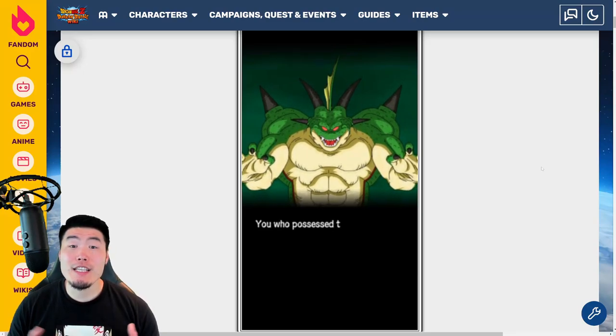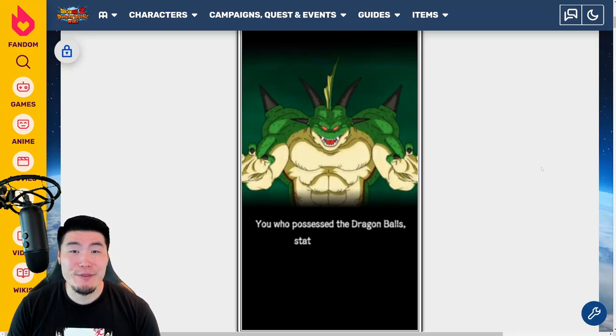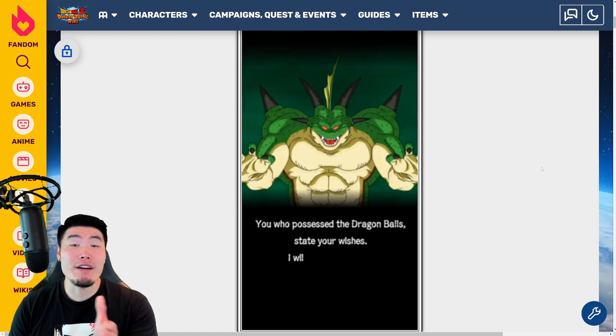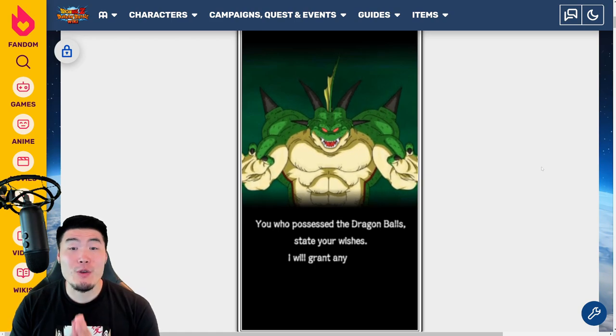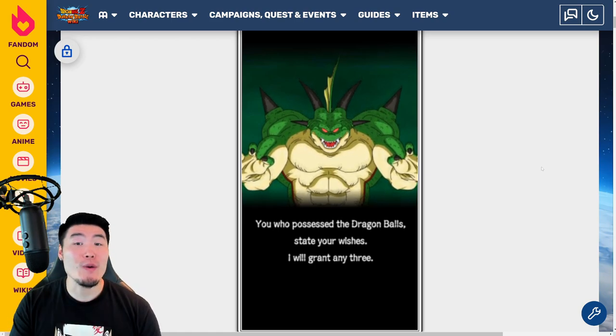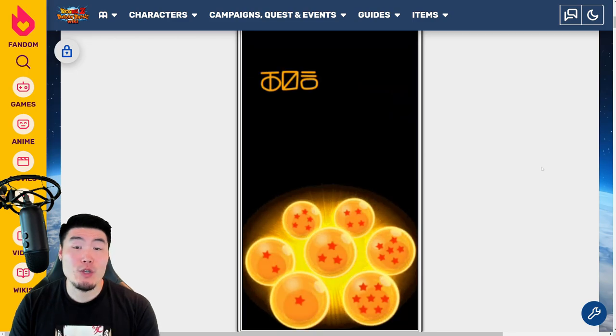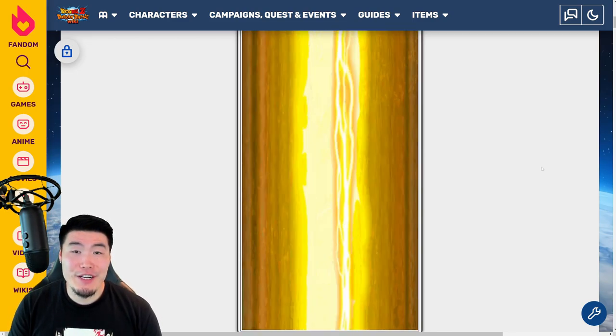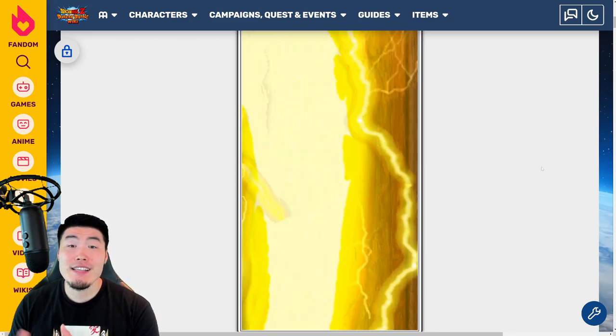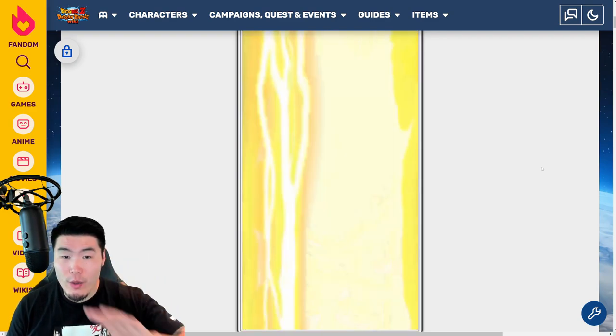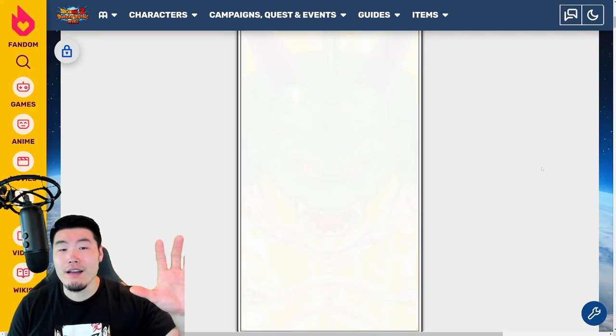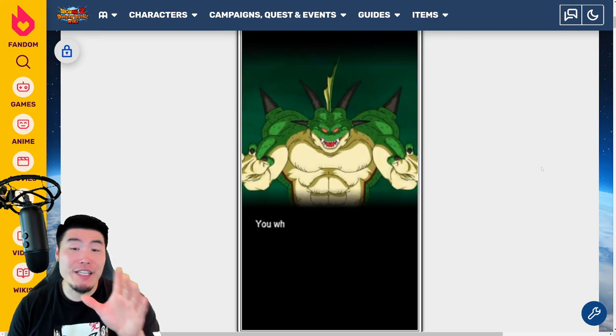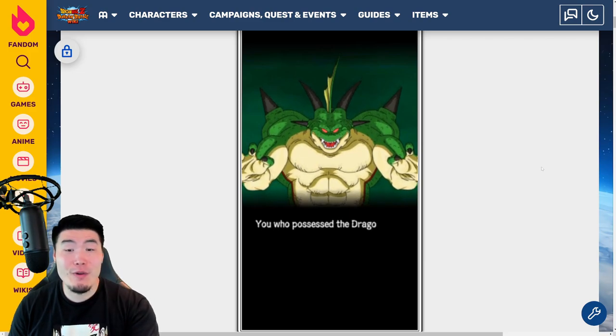Hey, what's up guys? Welcome back to another Dokkan Battle video. Today we are going to be talking about how you guys can get all 21 of the Porunga Dragon Balls for this year's Tanabata Battle Celebration on the JP side of the game.